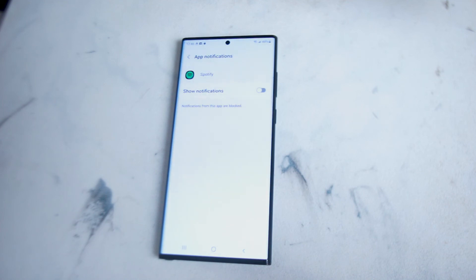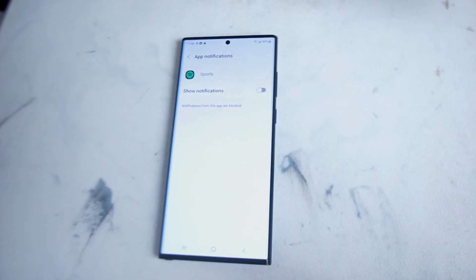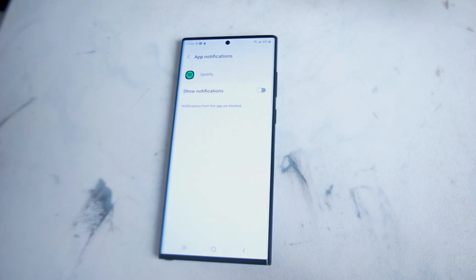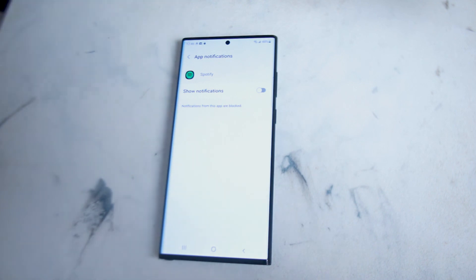So there you have it everyone — just a quick tip on how to enable or disable Spotify notifications for the Samsung S22 series of phones. If you find this kind of content helpful, leave a message down below. Don't forget to subscribe and thanks for watching.